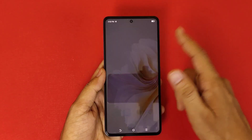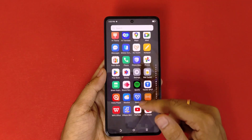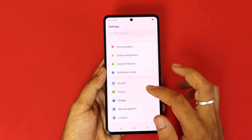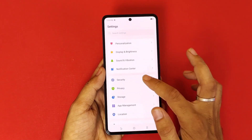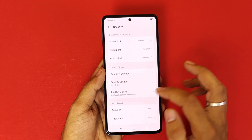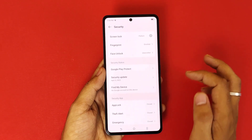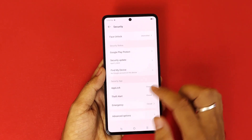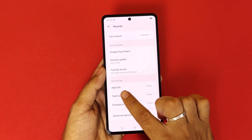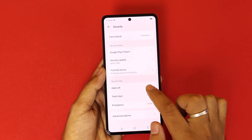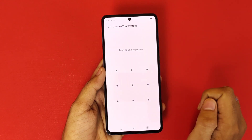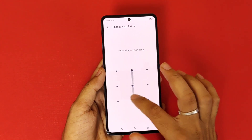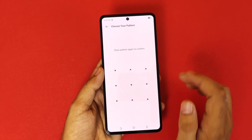To do that, you have to open the Settings. Scroll down and you will see the option for Security. Click on that. Now scroll down and you will see the option of App Lock. Click on that.